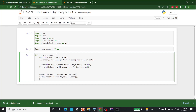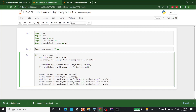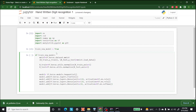Two of the layers will be hidden and the third will be for 10 different digits. Let's write model.add(tf.keras.layers.Dense(units=128, activation=tf.nn.relu)). We copy this for the second hidden layer. Then we paste another one with 10 units and use softmax, because it is the output layer.